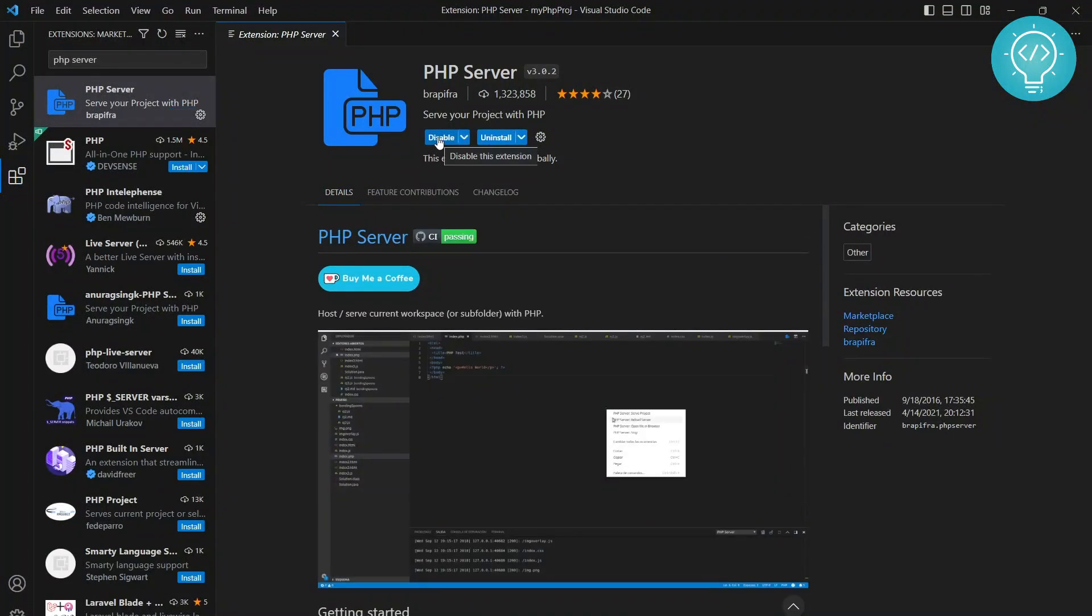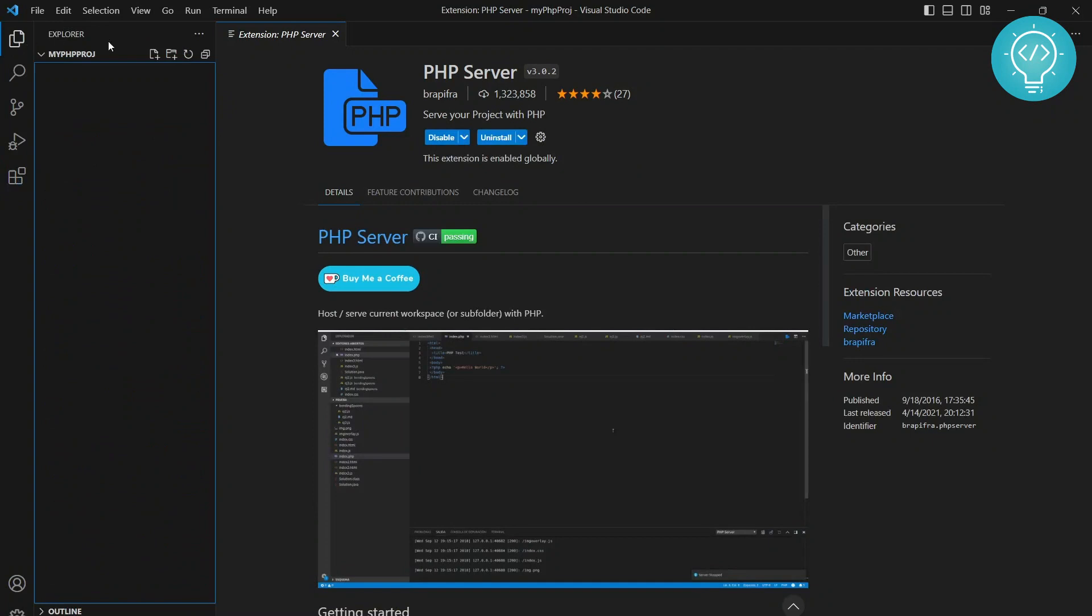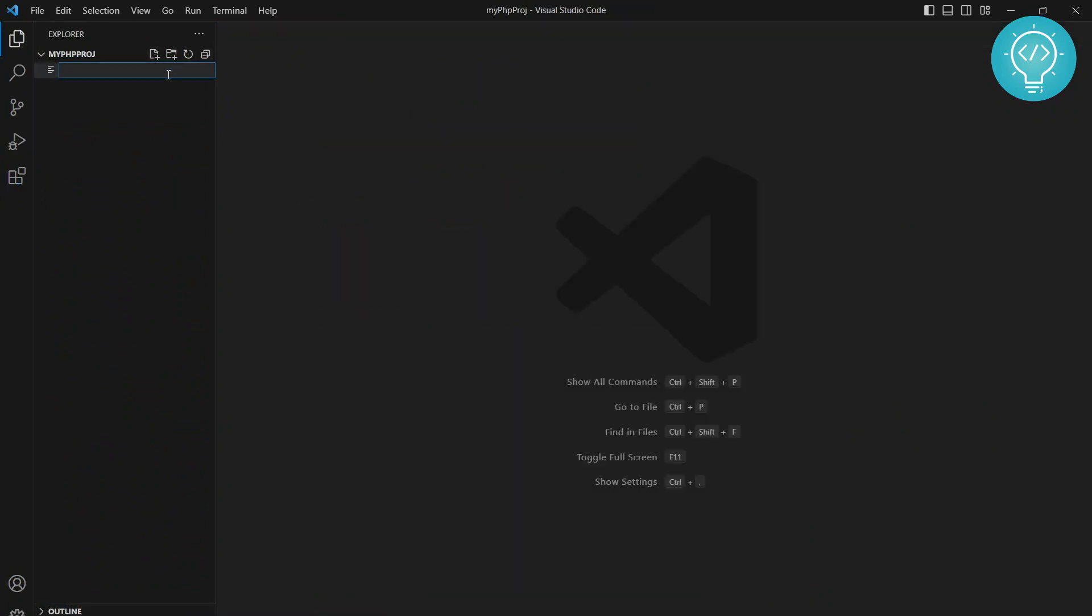These are installed. Now we can create a PHP file and run it from VS Code.